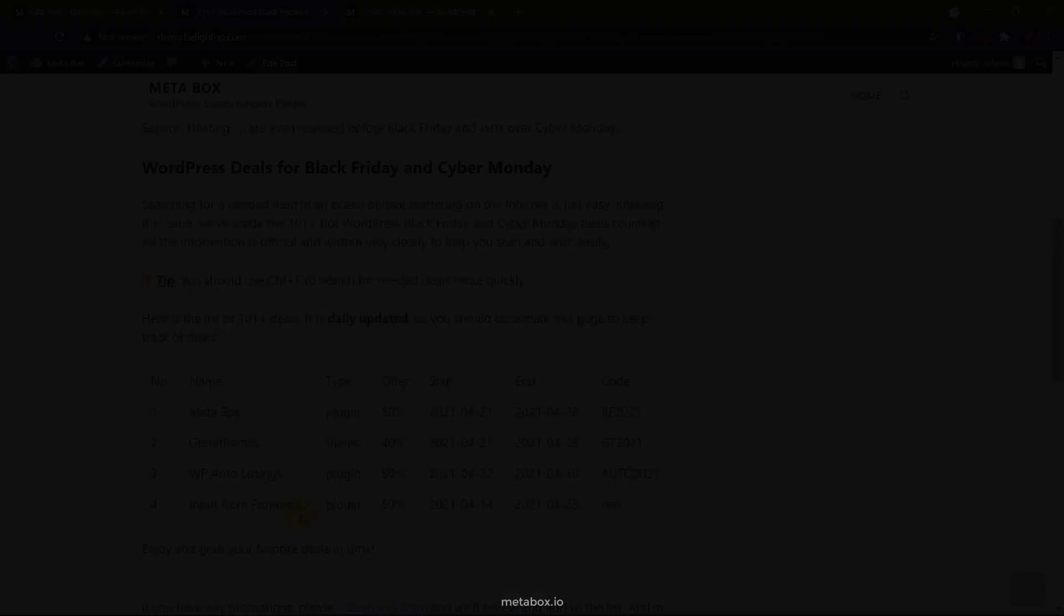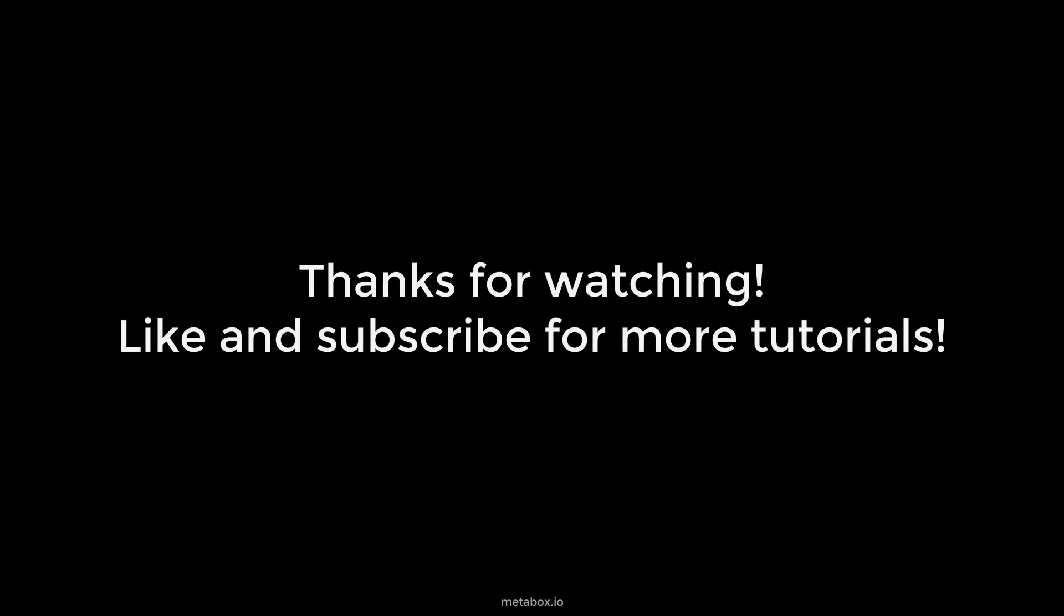What do you think about this? If you see it is helpful, like this video and subscribe to our channel for more upcoming tutorials. Bye.